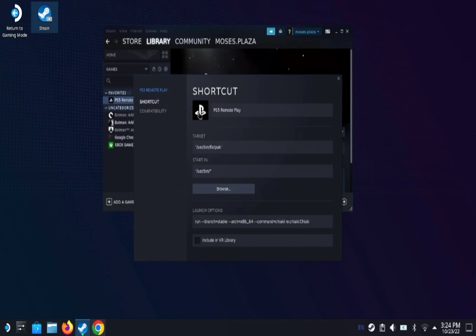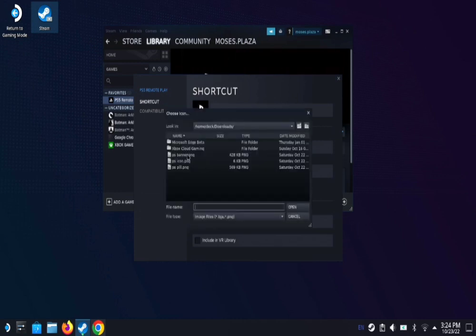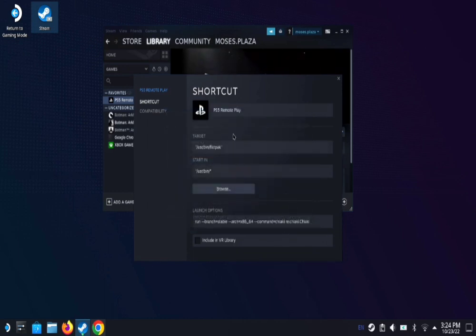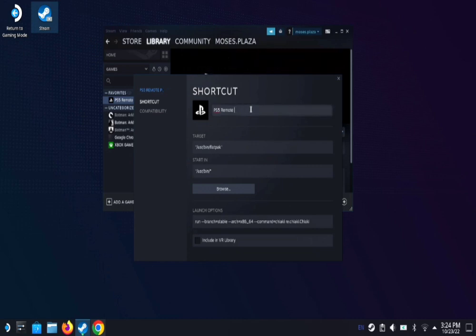And you can actually click right here where the PlayStation symbol is and choose any icon. So I have it right here as icon and then open. You can name it whatever you want. So I put PS5 remote play. That's what I wanted it to say. And you hit enter.